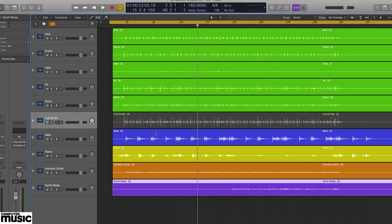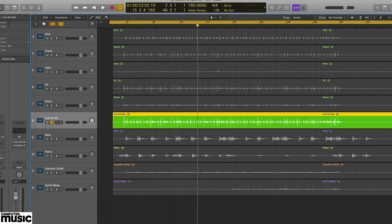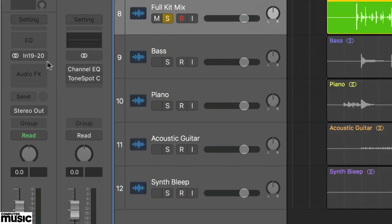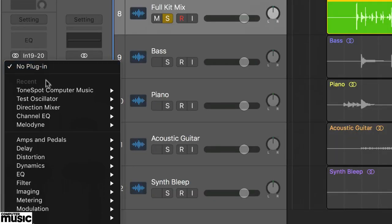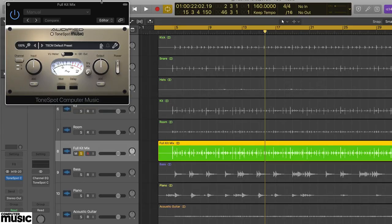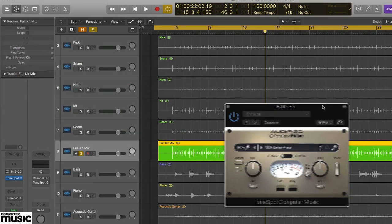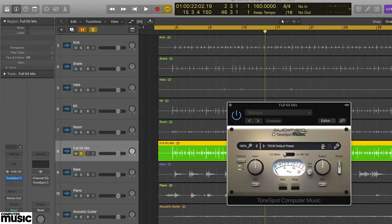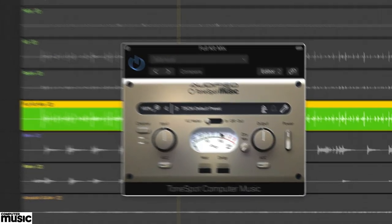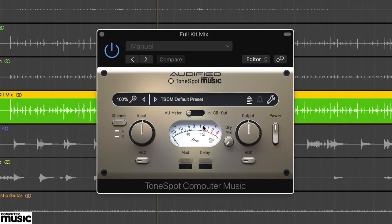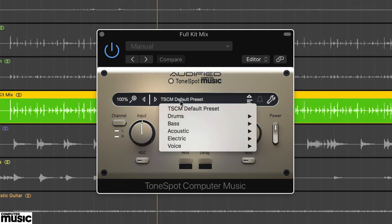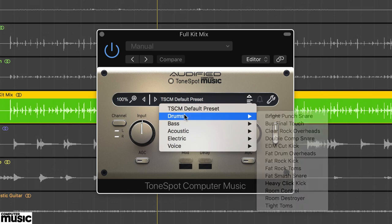Now load up an instance of ToneSpot CM so we can run through its main features. ToneSpot CM is a preset plugin that uses combinations of processors, such as EQ, compression and delay. However, aside from delay and modulation timing, the actual parameters are hidden.